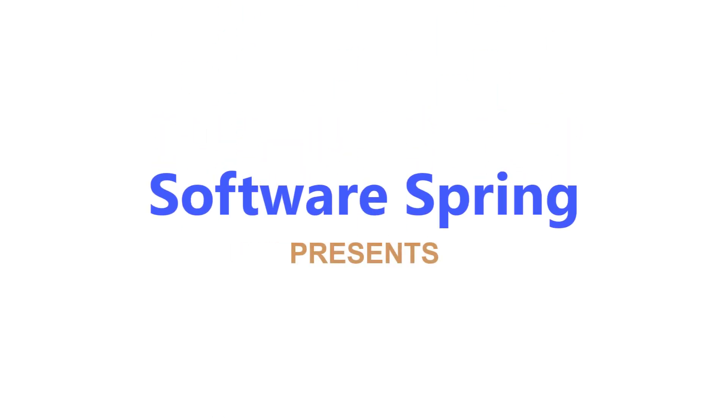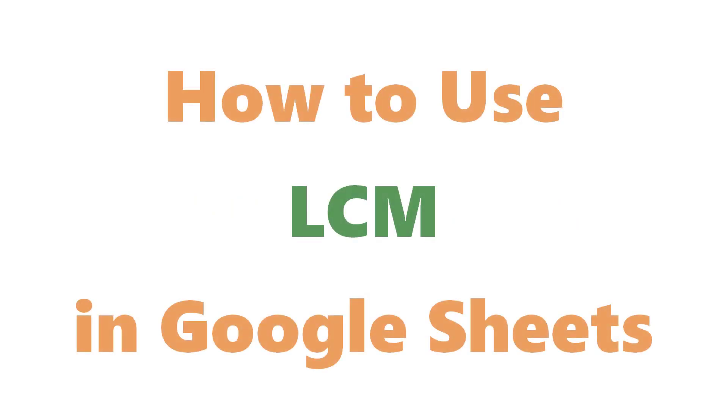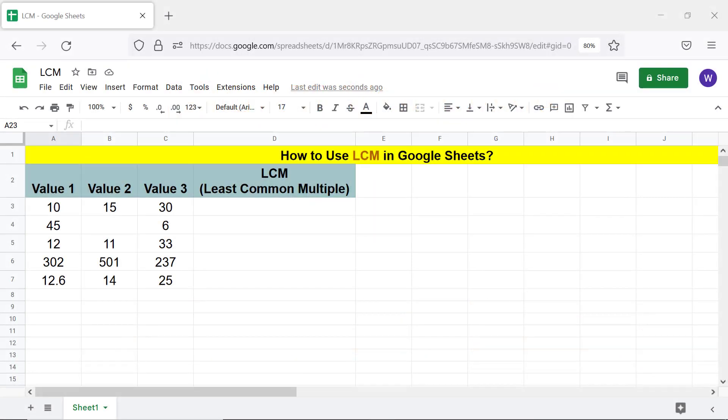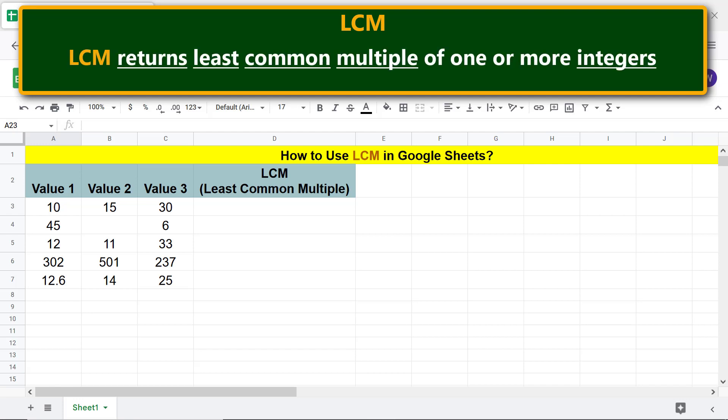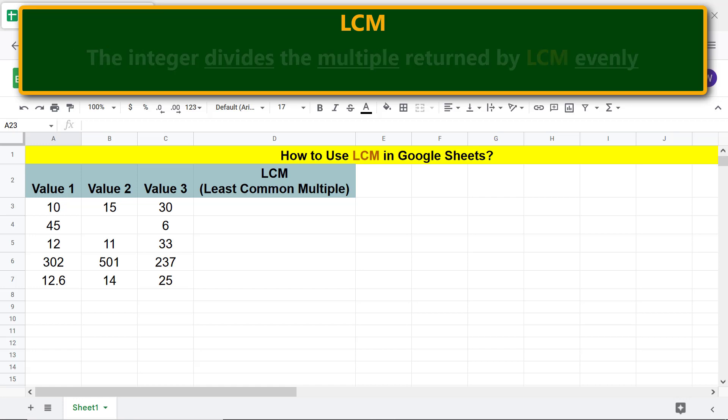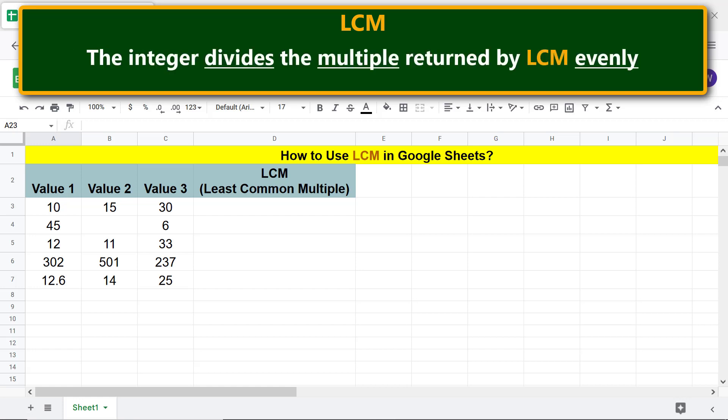Software Spring presents how to use LCM in Google Sheets. Hi folks, greetings, welcome to this tutorial on using the LCM function. Here are some key points about LCM: LCM returns the least common multiple of one or more integers.